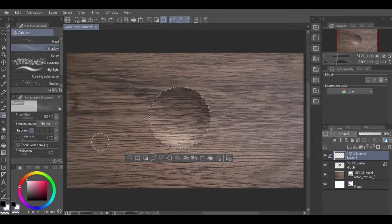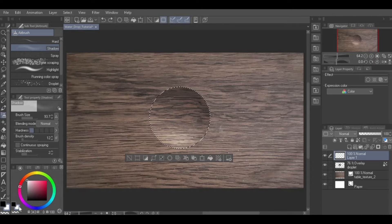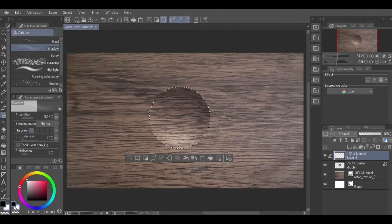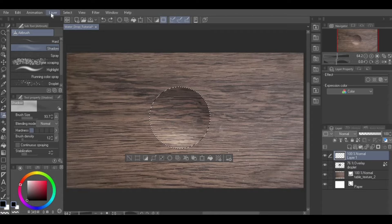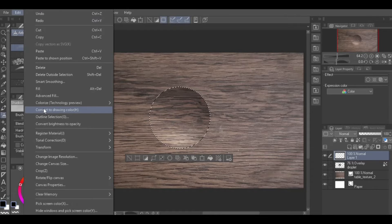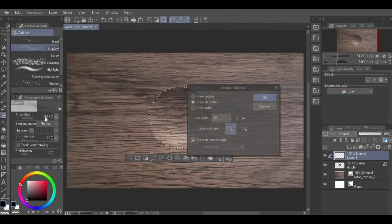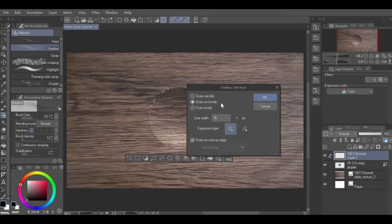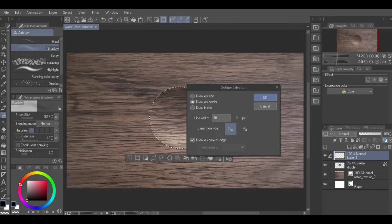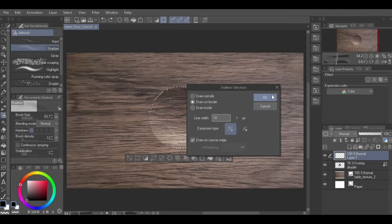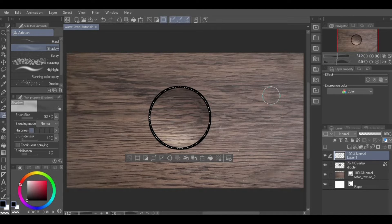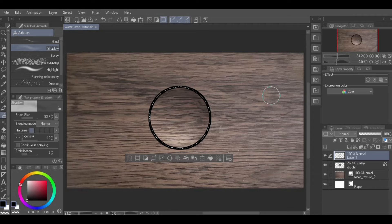Now that you have a selection of the shape of the droplet, it is time to outline it. Select the color black from the color wheel. While still on this newly created layer, go to Edit from Menu, Outline Selection. In the Outline Selection dialog box, click the Draw on Border type and enter a line width size that will give you a thin line inside the selection area. Then click OK.